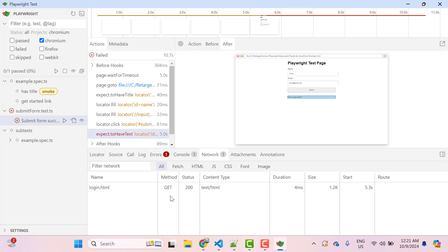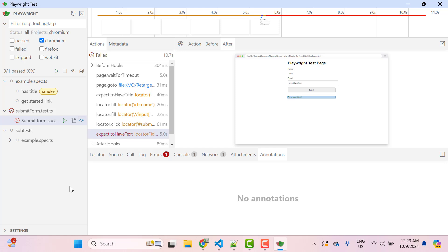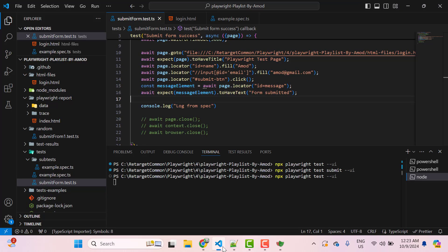Then we have attachments tab where you can see captured screenshots and you can compare during the visual testing. We have third icon called watch for every spec file test or at the parent level. What is use of this watch icon?